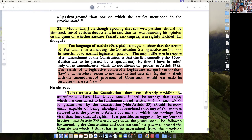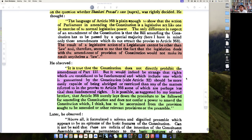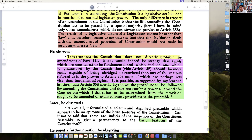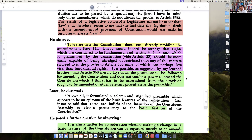If the legislature is legislating, the outcome would be law. Therefore, it seems that the fact that legislation deals with the amendment of provisions of the Constitution would not make its result anything less than a law. It is true that the Constitution does not directly prohibit the amendment of Part 3. But it would be strange that rights considered fundamental — including Article 32 — should be more easily capable of being abridged than matters referred to in the proviso of Article 368.